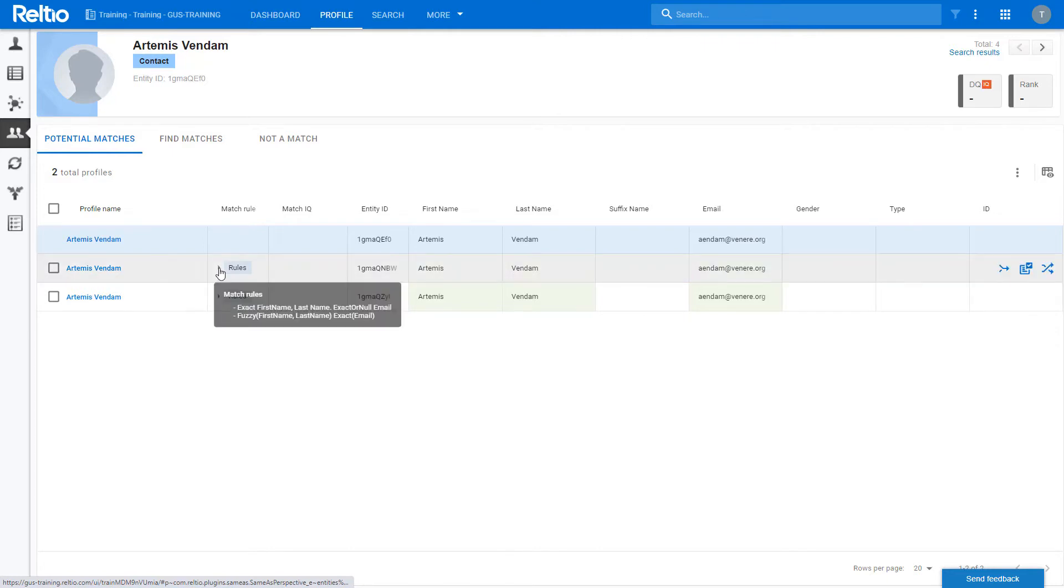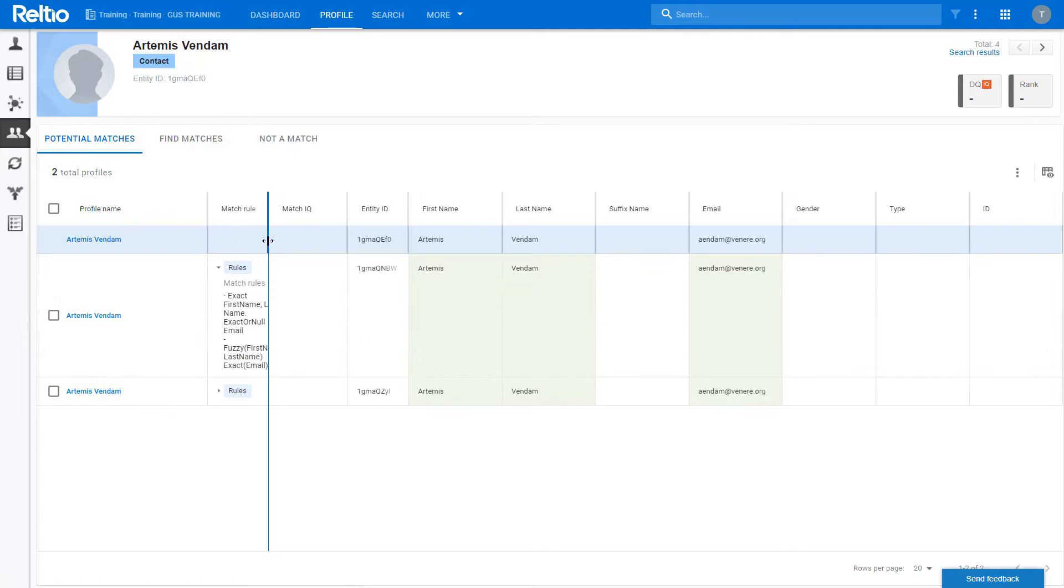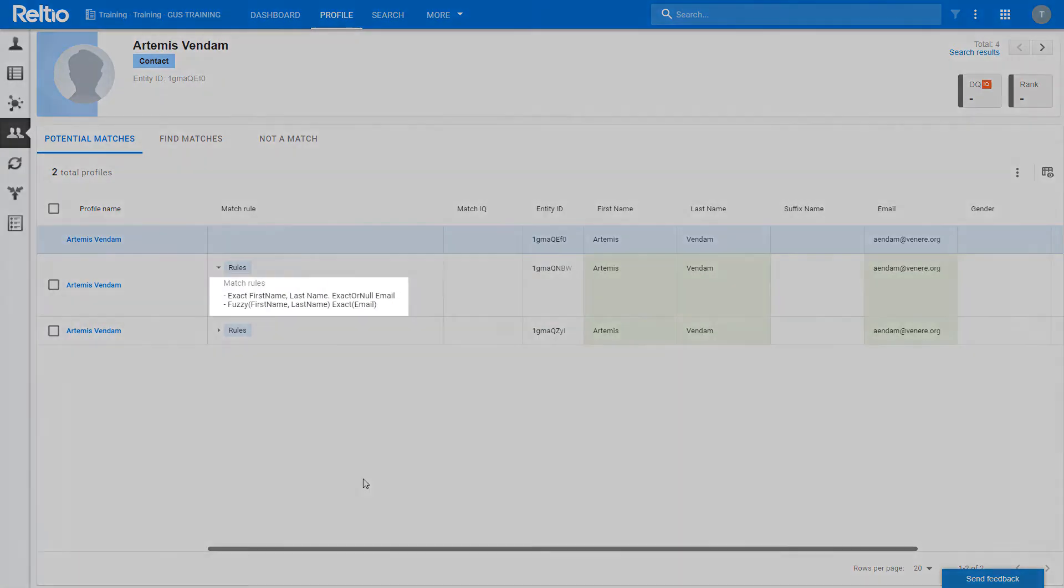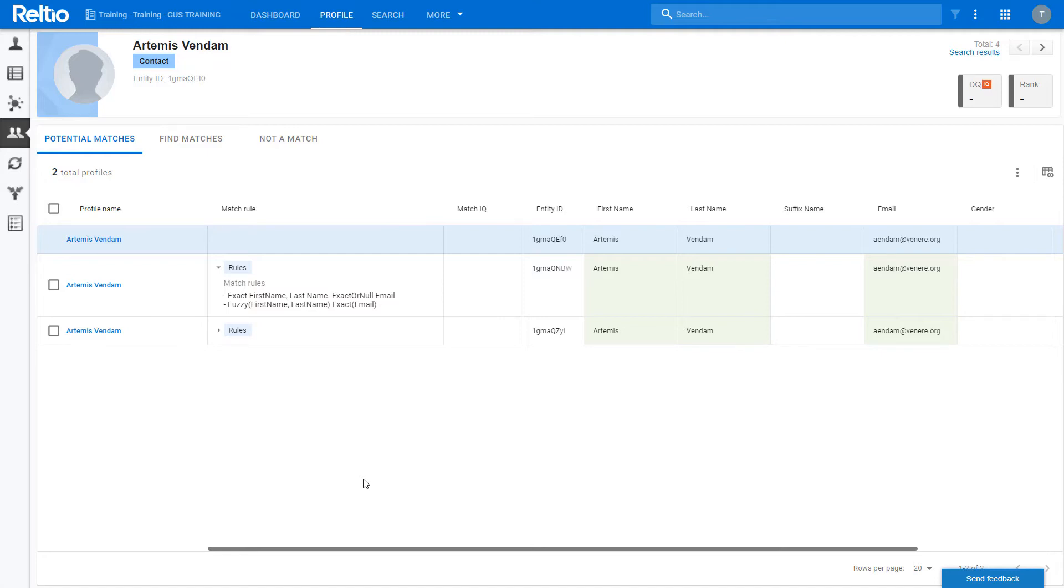By clicking on the match rule carrot, I can see that two match rules were triggered to identify these records as a match. This is an important point. All match rules are always processed, regardless of whether a match has already been found. This is one way that you can identify that you may have match rules that are doing the same thing and that can be paired down to improve performance.